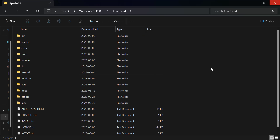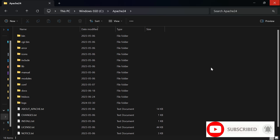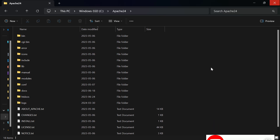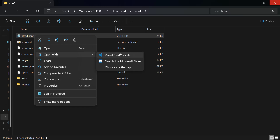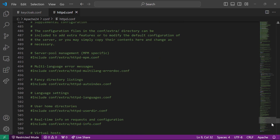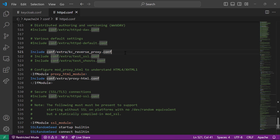I'm going to the conf folder and opening httpd.conf with VS Code. At the end of the file I've written the line: Include conf/extra/kc-reverse-proxy.conf. I could write the reverse proxy configuration directly in httpd.conf, but that file is already too big, so I'm writing it in a separate file and including it in the main httpd.conf.